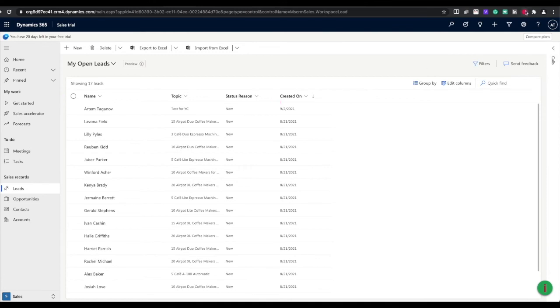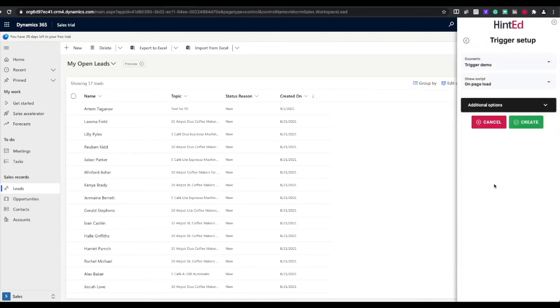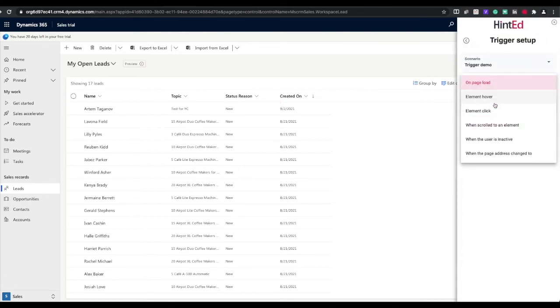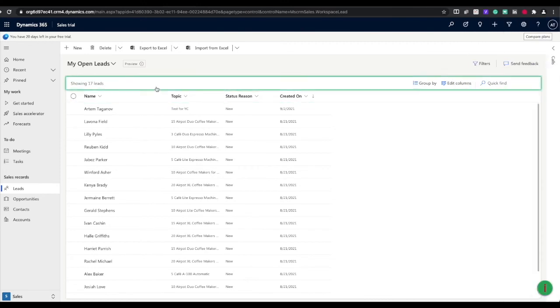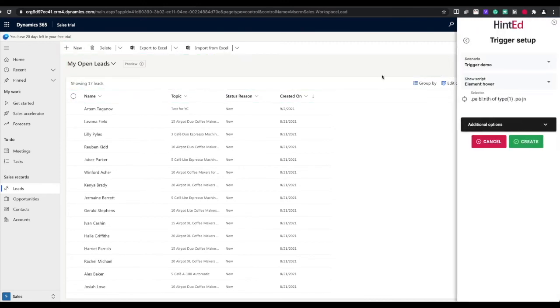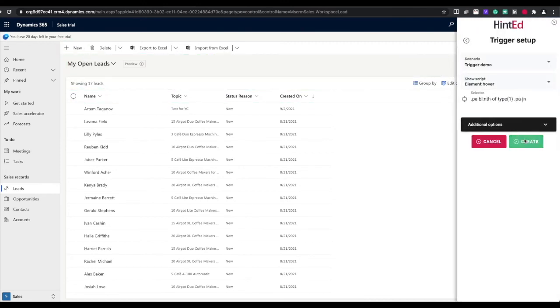Hinted also supports user segmentation and automated triggers to launch walkthroughs. Simply select the option you need and that's it.